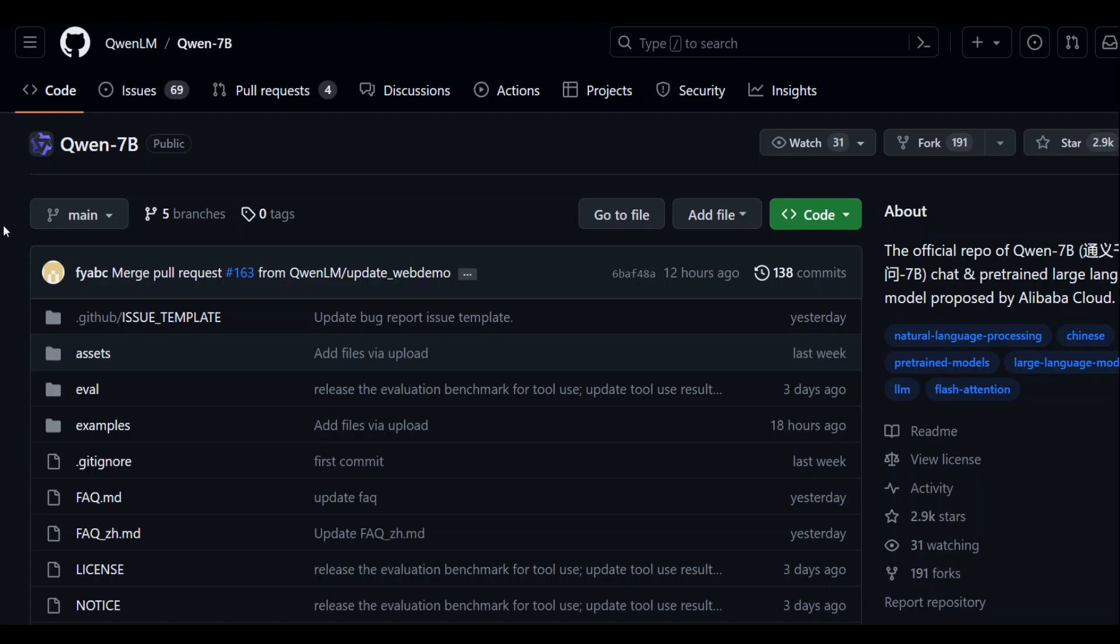In this video, I'm going to show you how to install locally the QN7B LLM by Alibaba. This QN7B is the 7 billion parameter LLM created by Alibaba Cloud and it's a transformer based large language model which is pre-trained on a large volume of data including publicly available web text, books, codes and other things. Based on this pre-trained QN7B, Alibaba has released QN7B chat model which is an AI assistant.